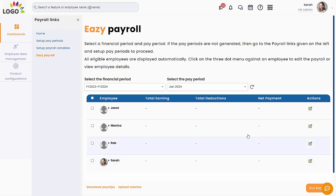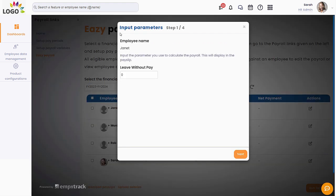To set up a payroll for an employee, all you need to do is click on the edit button for the employee. If a salary exists already for that employee for the pay period, the dialog box will show these values. Otherwise, the system looks for a processed salary in the prior period and initializes this payroll with those values. This should help in faster processing.